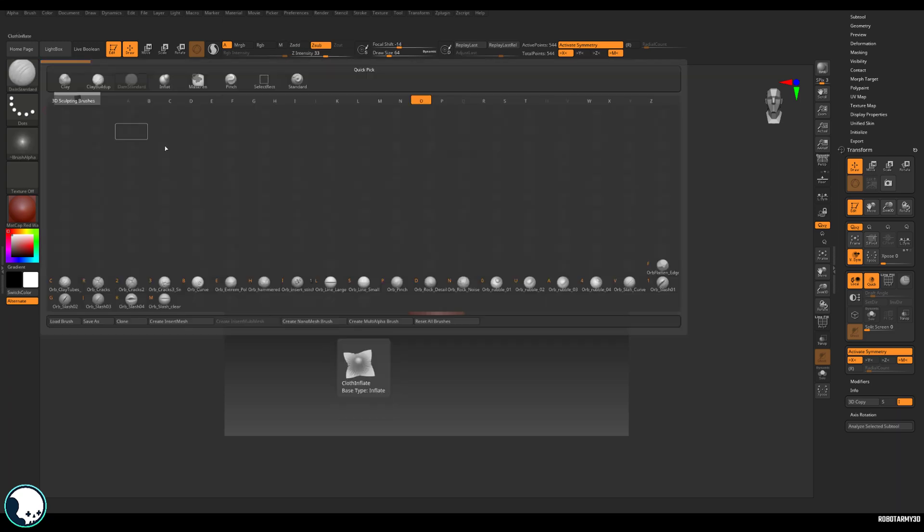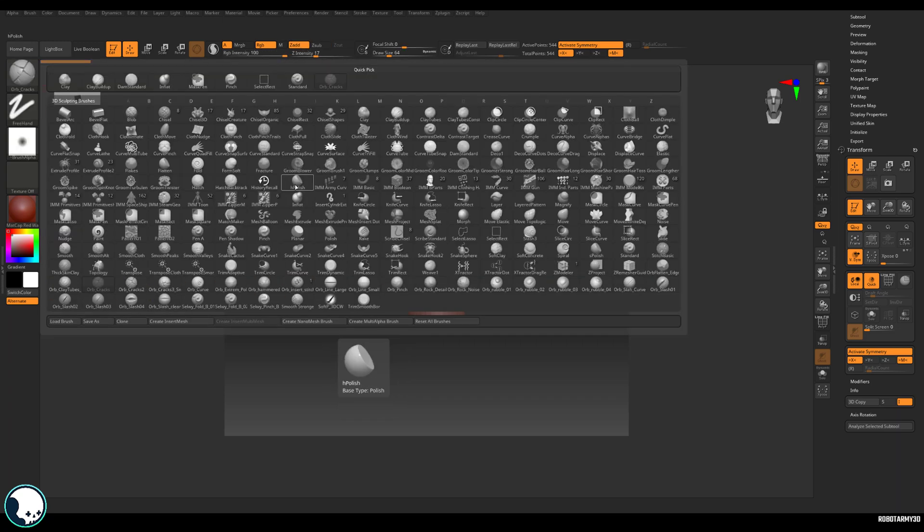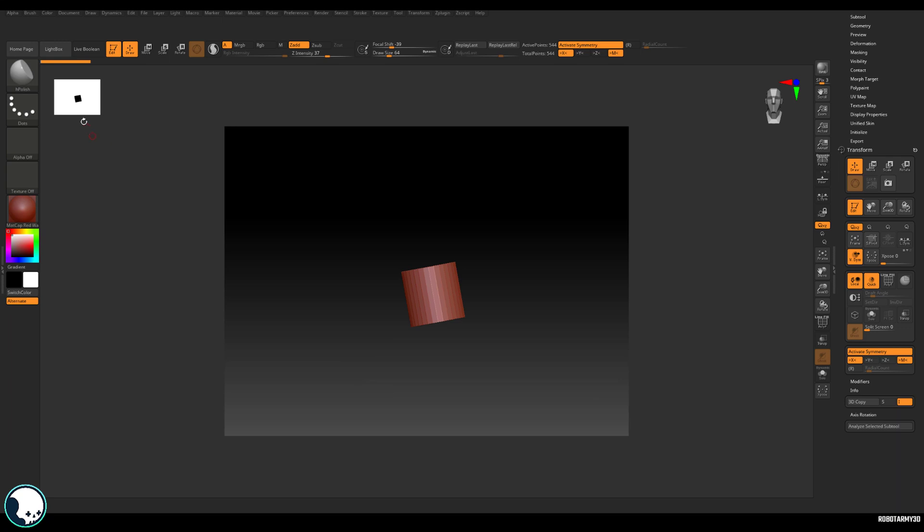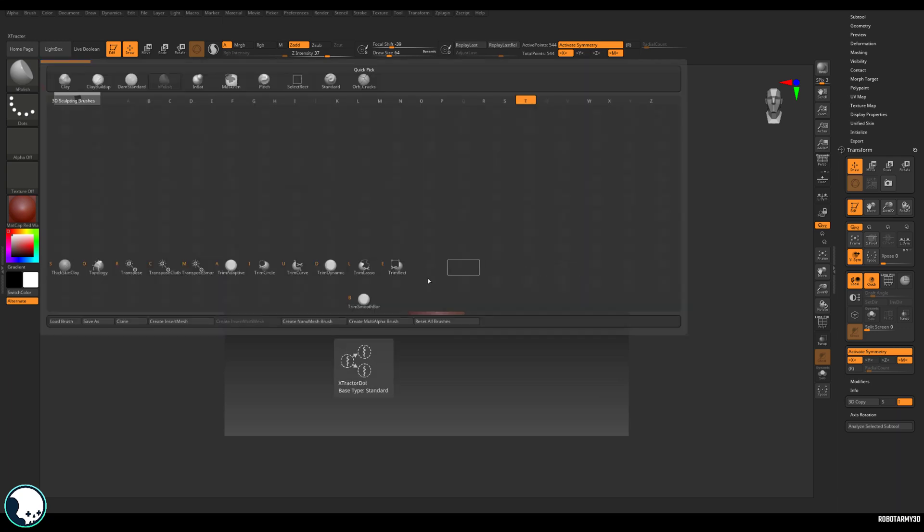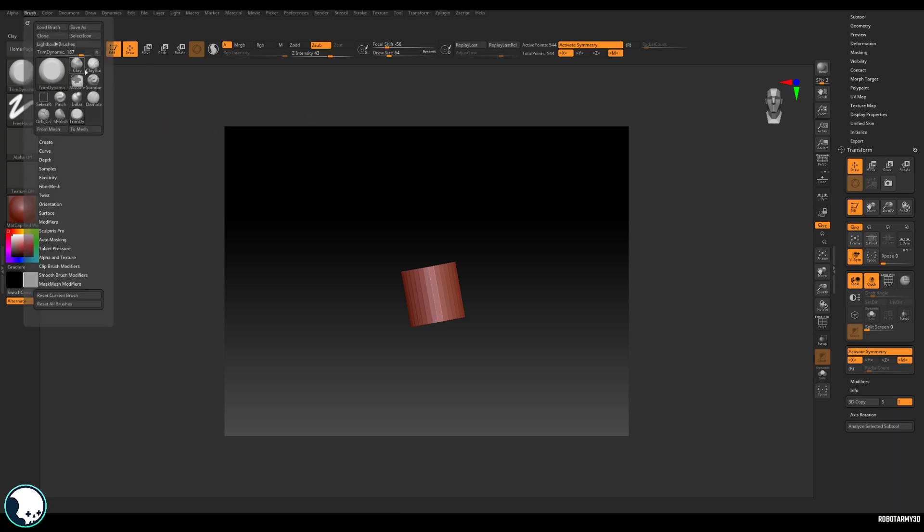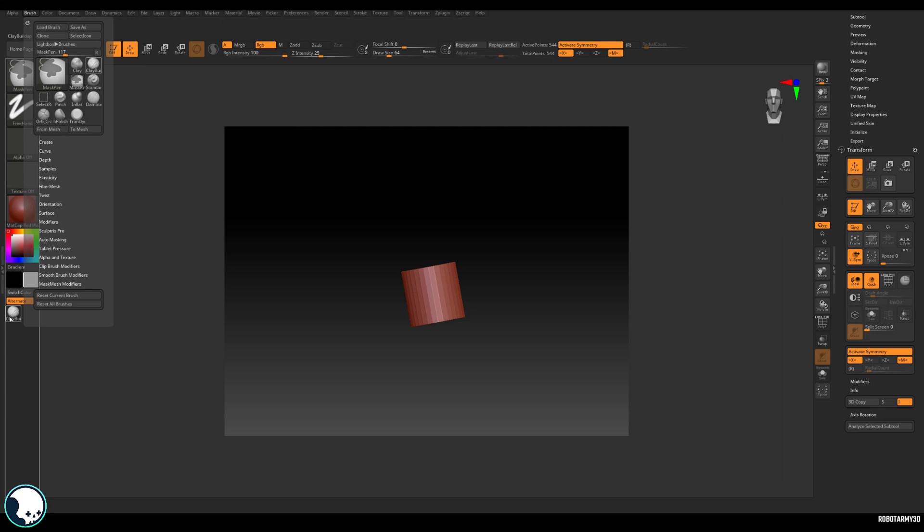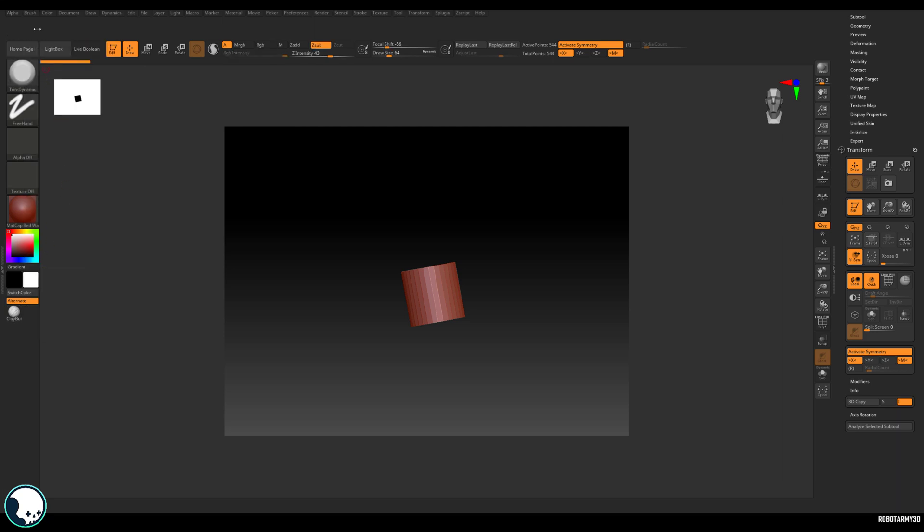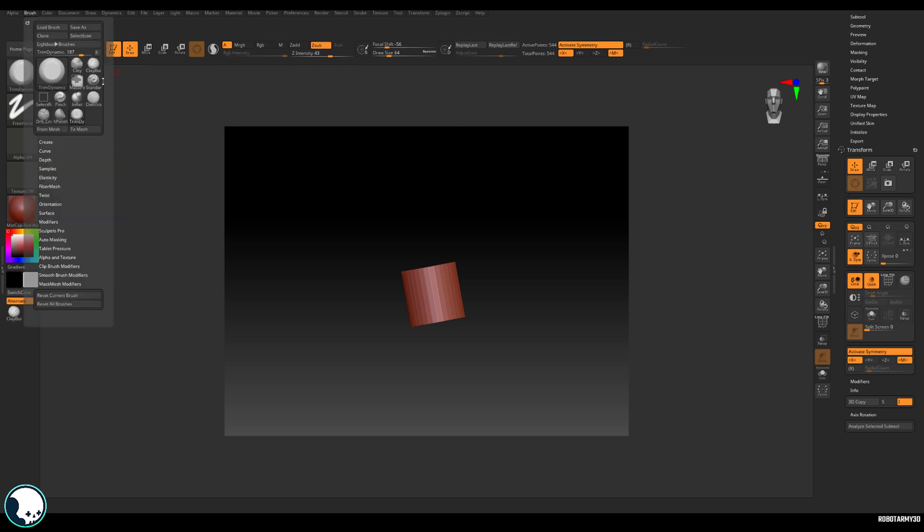So I'm going to have clay build up and pinch and inflate, damn standard. And we want orbs cracks, case polish, trim dynamic. And there's possibly a few more, but these are the ones that I use most often. So now we go back to the brush palette, we can see we've got all them ones here, but the much smaller little brushes. So we can start to place these in here and we can fit a lot more of them in.